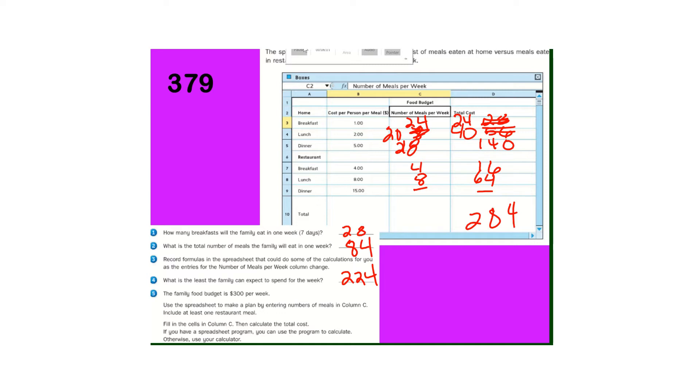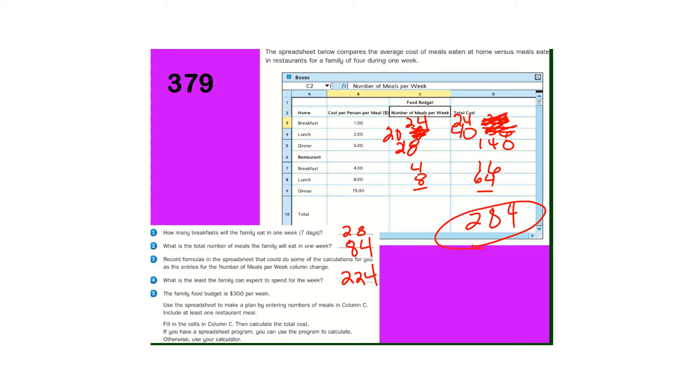I changed those on there. So we'll have 24 breakfasts at home, 20 lunches. I didn't change the dinners because we're already really close to our $300. Something like that anyway.